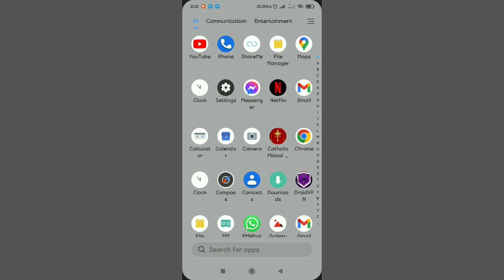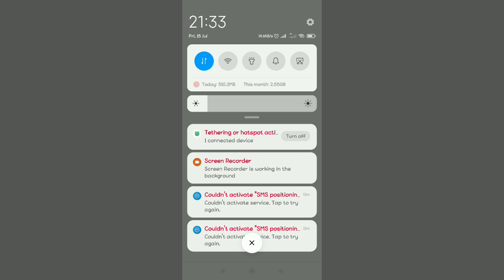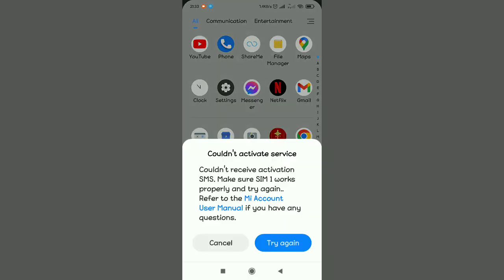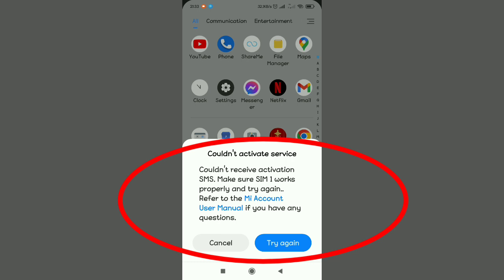In this video, I'm going to show you how to solve this problem of couldn't activate SMS positioning. When you tap on it, it shows you couldn't activate service, couldn't receive activation SMS. I'm going to show you how to solve this problem in your Xiaomi device.